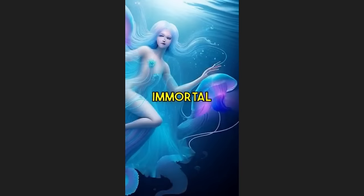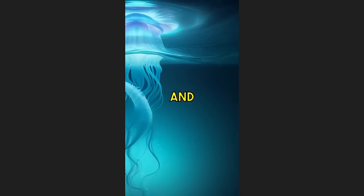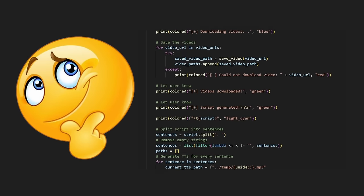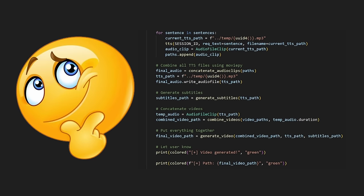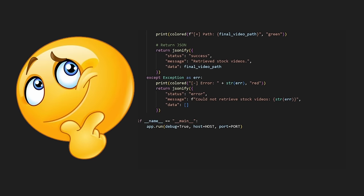Meet the immortal jellyfish, a mesmerizing creature that defies the boundaries of life and death. And I just thought how easy these would be to automate with literally little to no effort. Here's how that went.